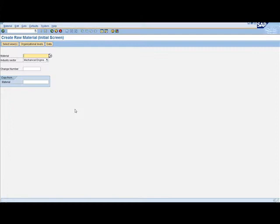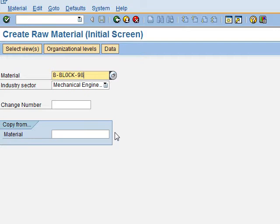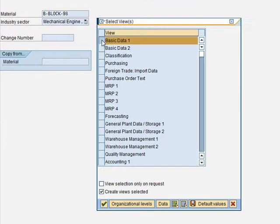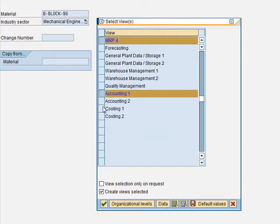Once there, we enter the material name B-Block followed by your number — mine is 98. The Industry Sector is Mechanical Engineering, which is already set. We click Enter and select the views: Basic Data 1 and 2, Purchasing, the four MRP views, Accounting 1, and Costing 1.